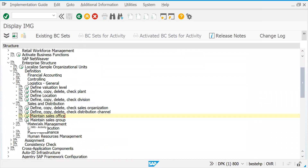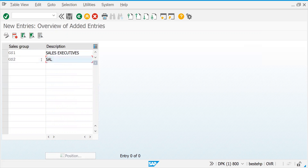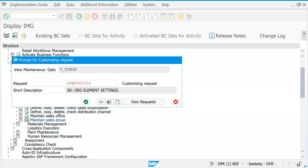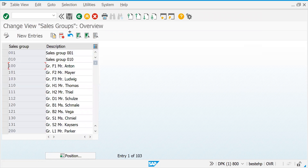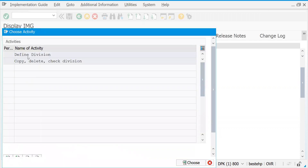Let's save this and go back. Let's create a sales group — GS1 for Sales Executives and GS2 for Sales Managers. It's all your customer's call — what kind of sales personnel to create. One very important point: sales office and sales group are optional elements, not mandatory. But your sales organization and distribution channel must be defined as mandatory elements.